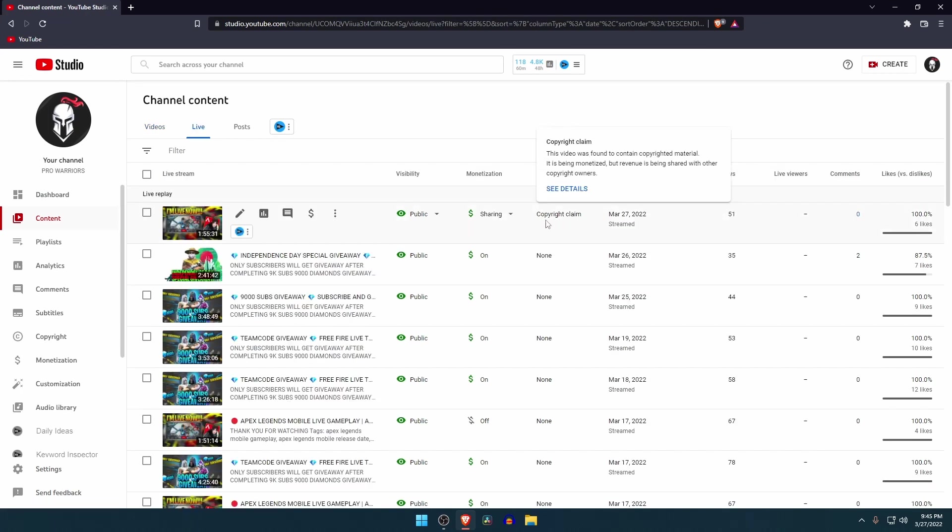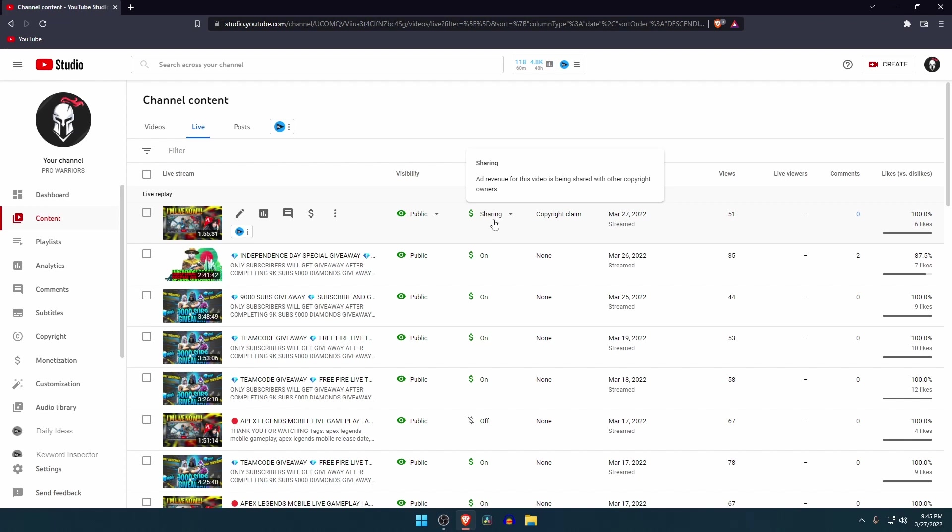Unfortunately, I used non-copyright music. Now I have to share revenue with the owner, which I absolutely don't like. Having a copyright claim in a video is a bad impression. Now let's see how to remove copyright claim from YouTube videos without deleting the video.